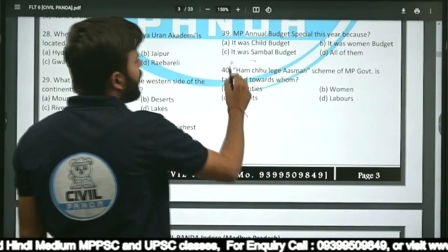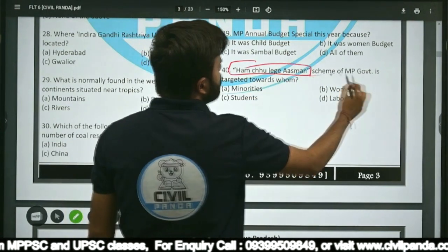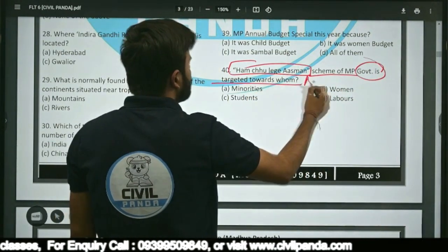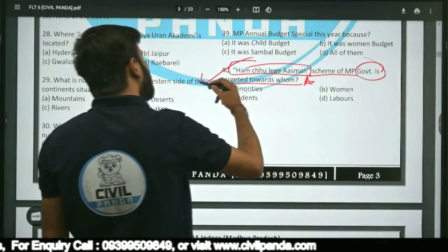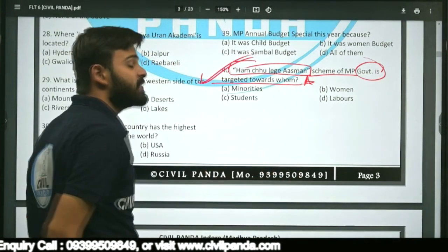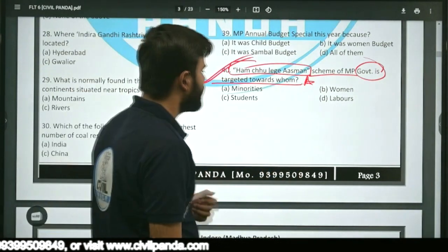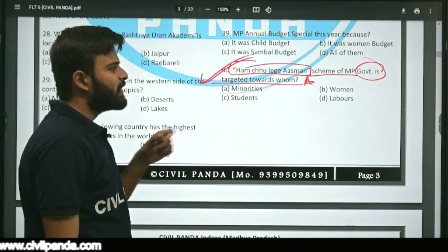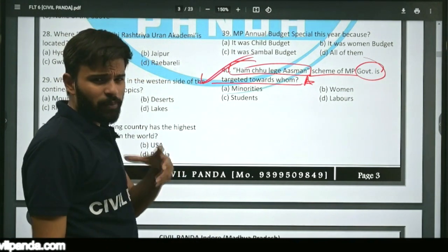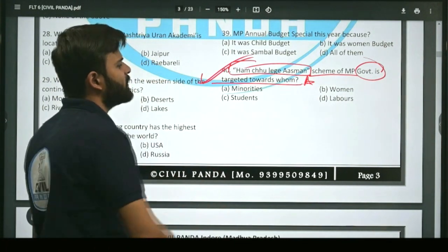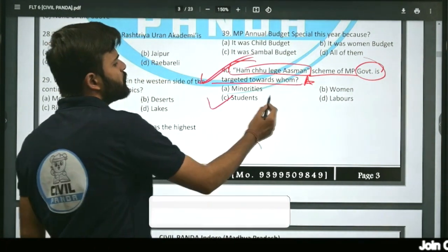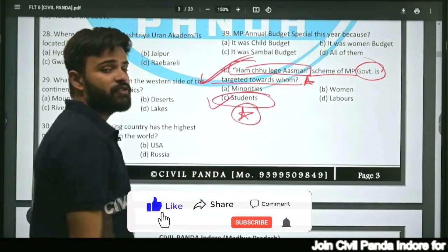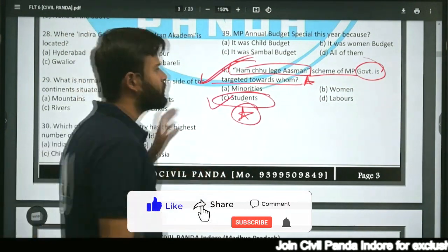Question forty: 'Hum Chhoo Lenge Aasman' scheme of the Madhya Pradesh government is targeted towards whom — minorities, women, or students? Applying normal logic, the correct answer is students. The 'Hum Chhoo Lenge Aasman' scheme is for students.